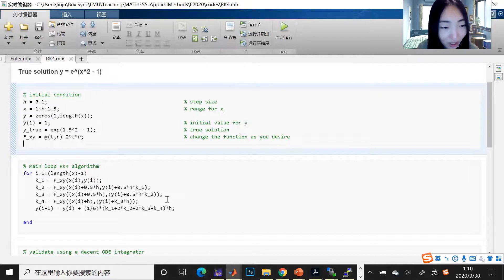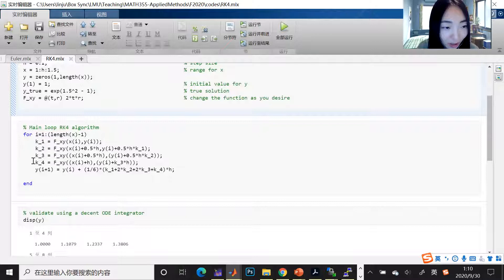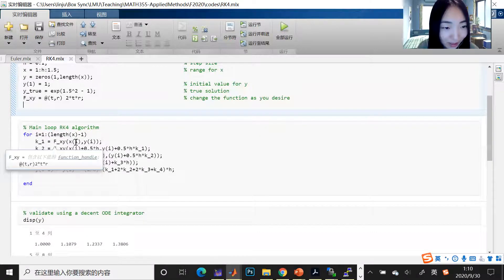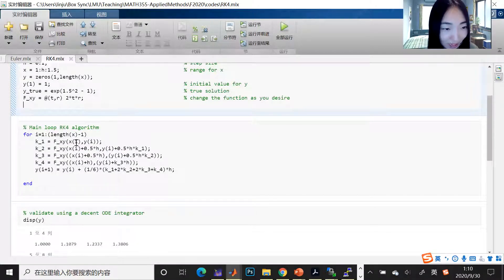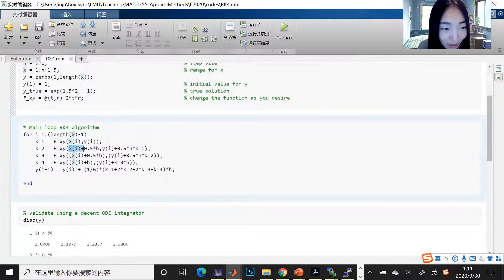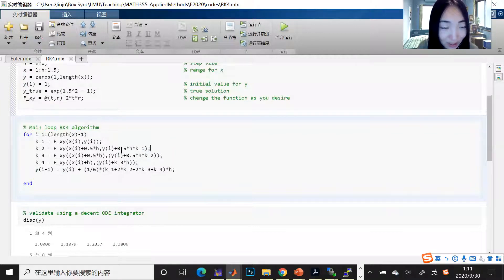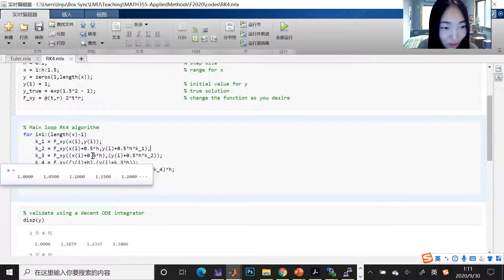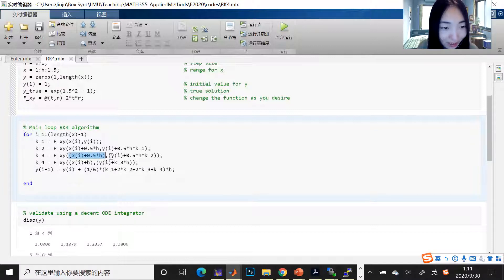Now we go to the main loop for RK4. Remember, we have four slopes. The first one, k1, is evaluated at the i-th step: f(x_i, y_i) — current x and current y. For k2, this is a half step, so you have x_i + 0.5*h and y_i + 0.5*h*k1. For k3, it's also a half step from x_i and y_i, but using k2 as the slope instead of k1.